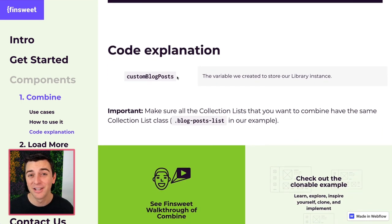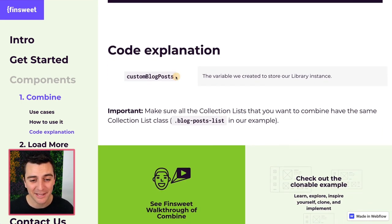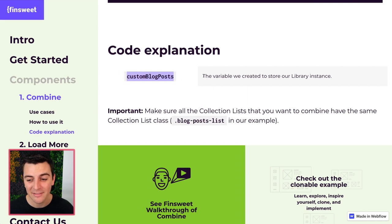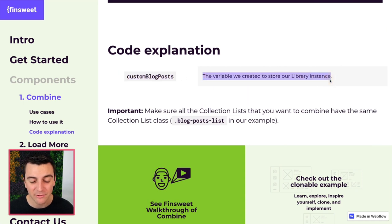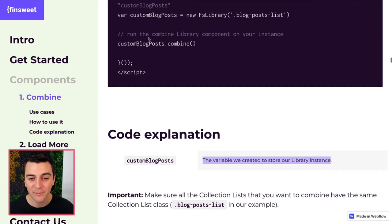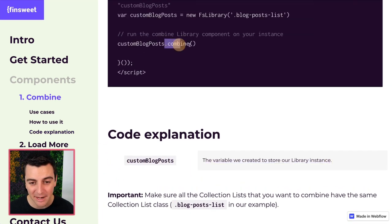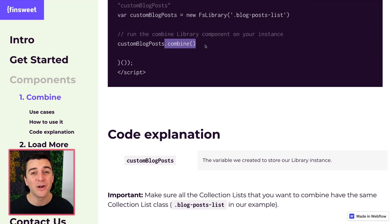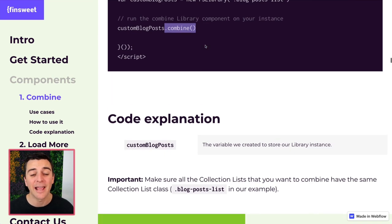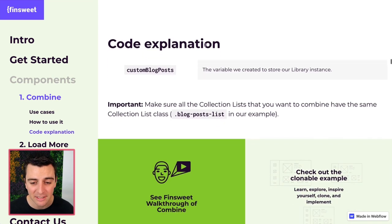Code explanation. There's nothing much else to explain here. We have our custom blog posts. That's the variable we created. We have our combined component. No other explanation needed.